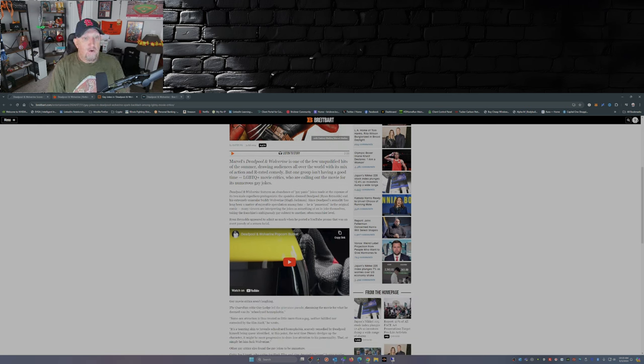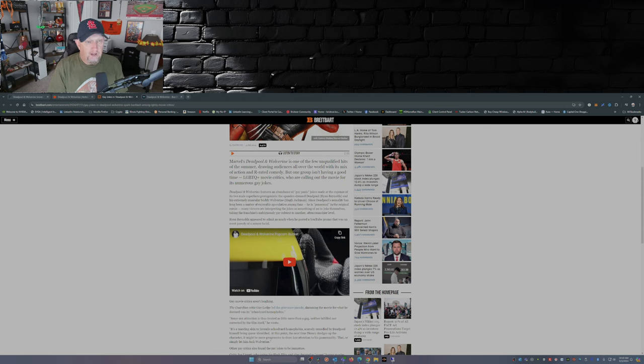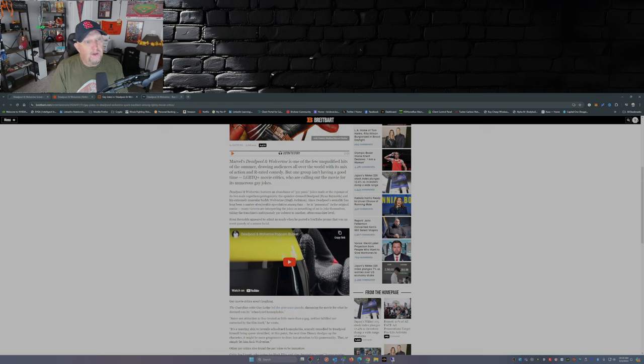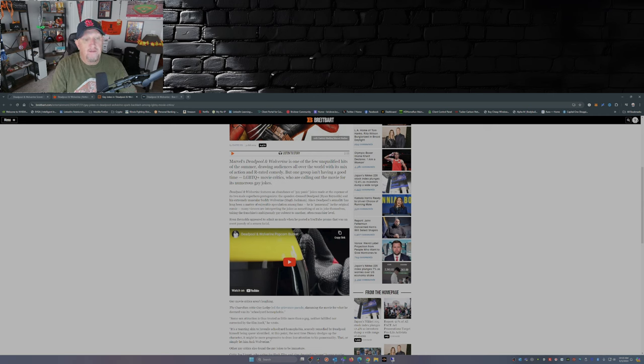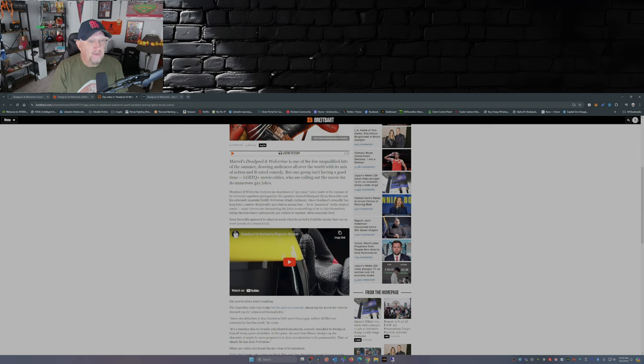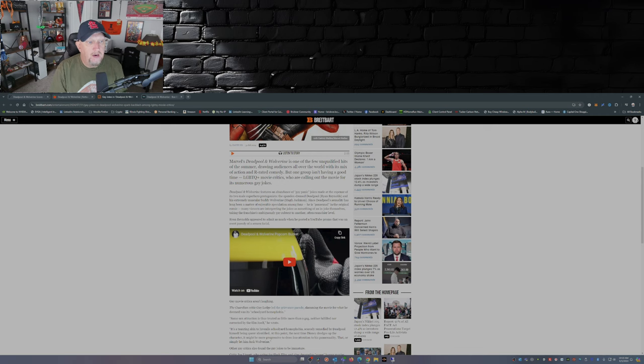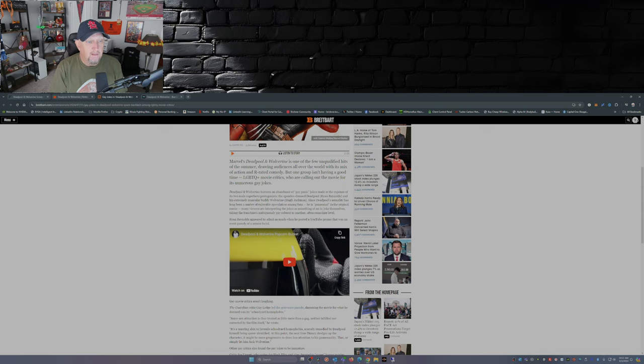Marvel's Deadpool and Wolverine is one of the few unqualified hits of the summer, drawing audiences all over the world with its mix of action and R-rated comedy. But one group isn't having a good time: the LGBTQ plus movie critics who are calling out the movie for its numerous gay jokes. Deadpool & Wolverine features an abundance of gay panic jokes made at the expense of its two male superhero protagonists. Since Deadpool's sexuality has long been a matter of enjoyable speculation among fans, many viewers are interpreting the jokes as something of an in-joke themselves.